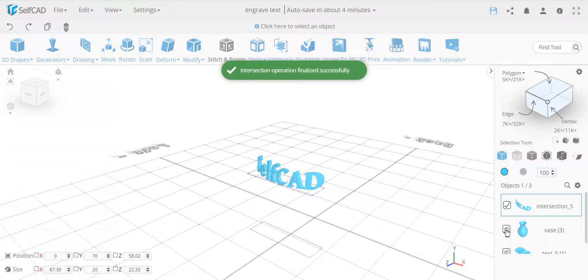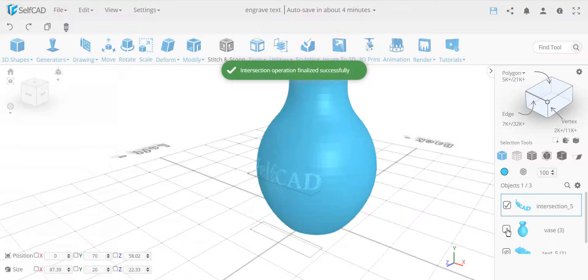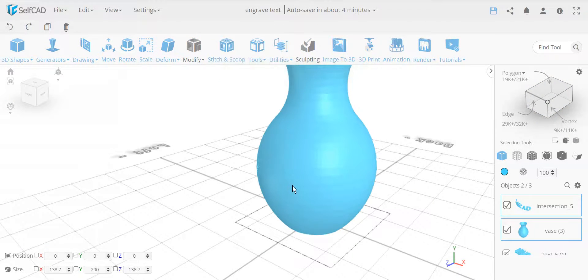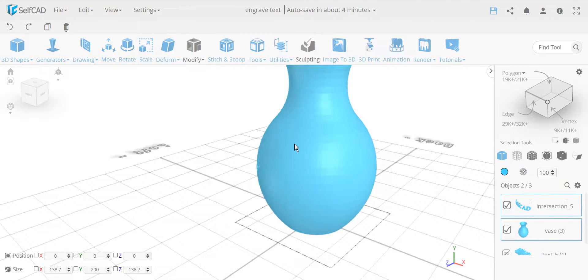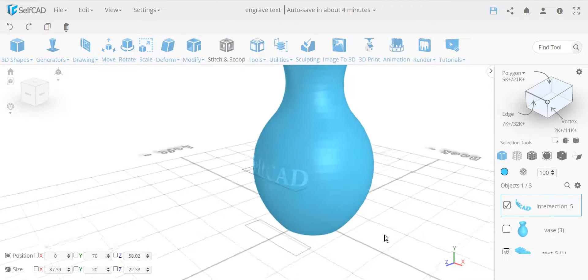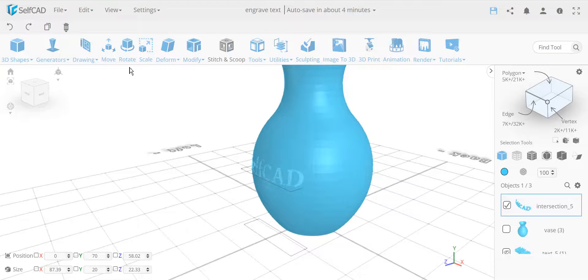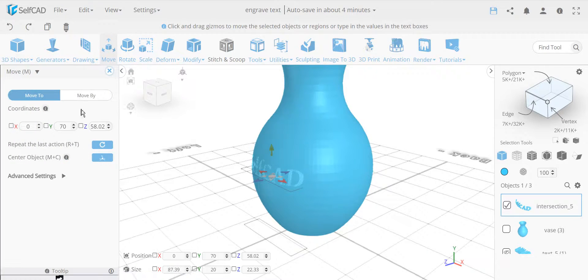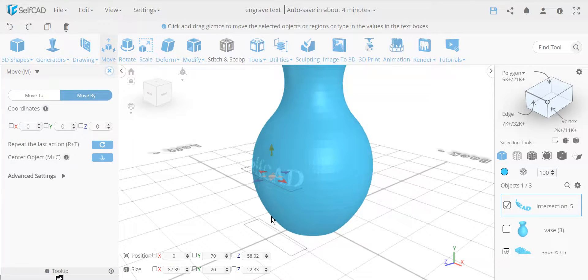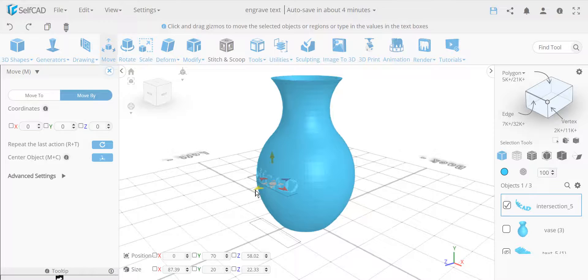And now, if I combine it together with this vase, you can't actually see it, because this is overlapping exactly. So I need to move this out a little bit. So I need to move it away. So let's move it by... In which direction I need to move it? In the blue, so it's the Z-axis.